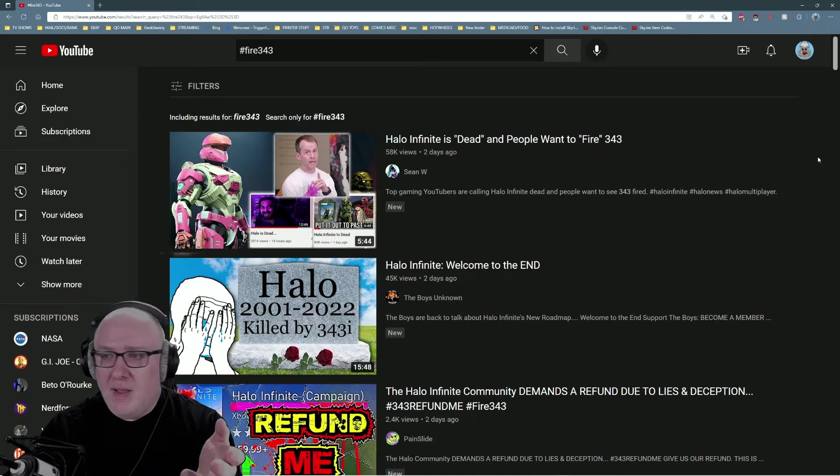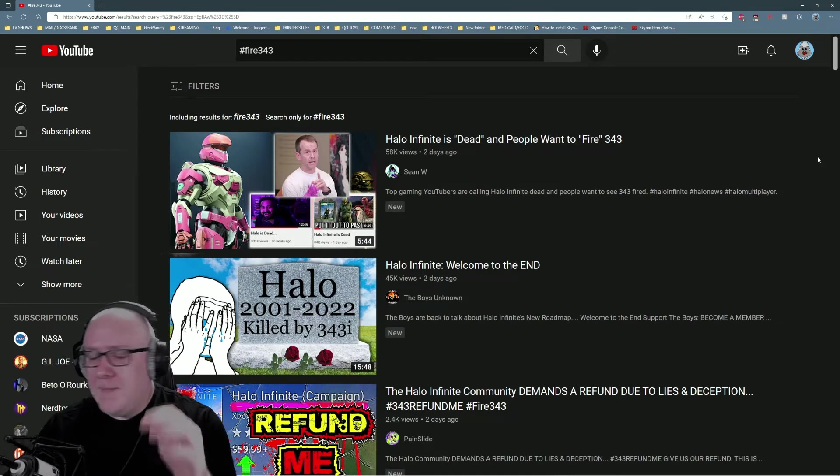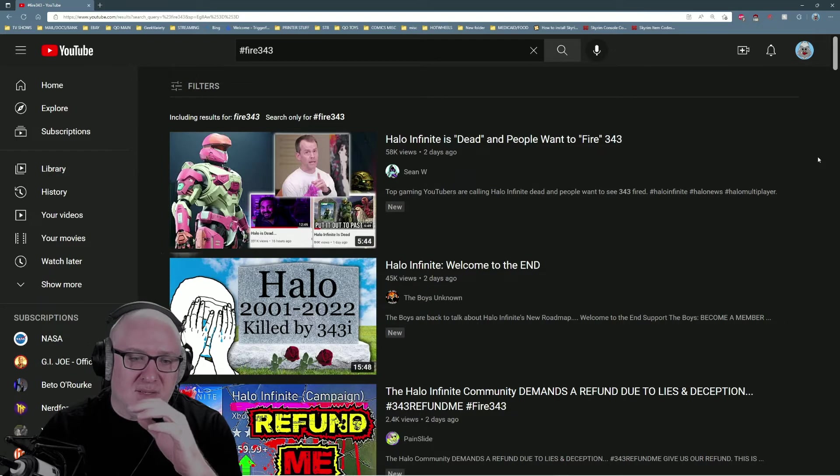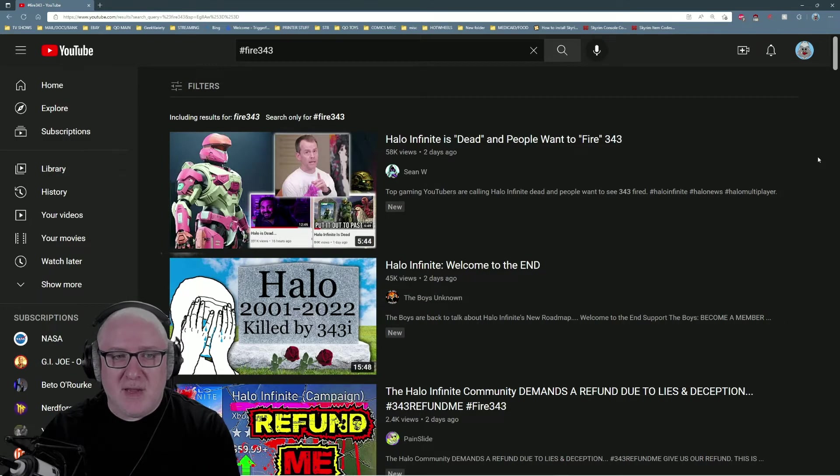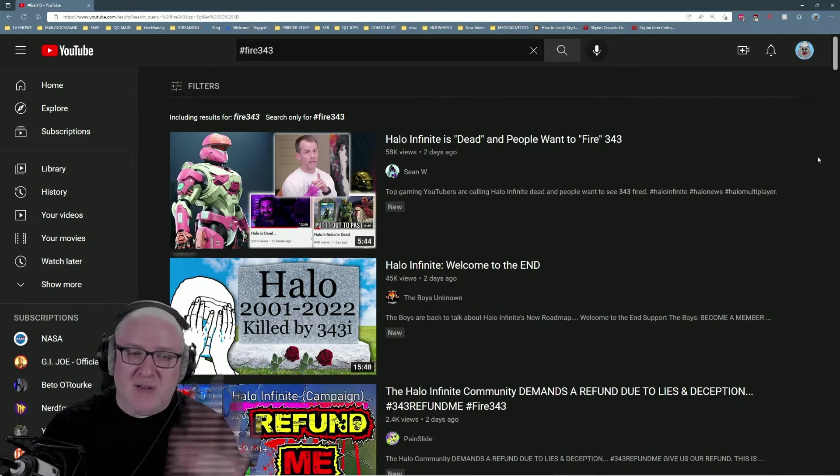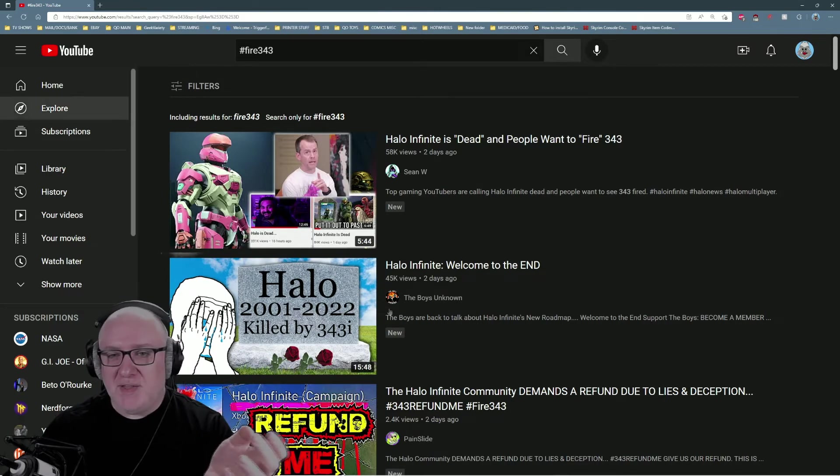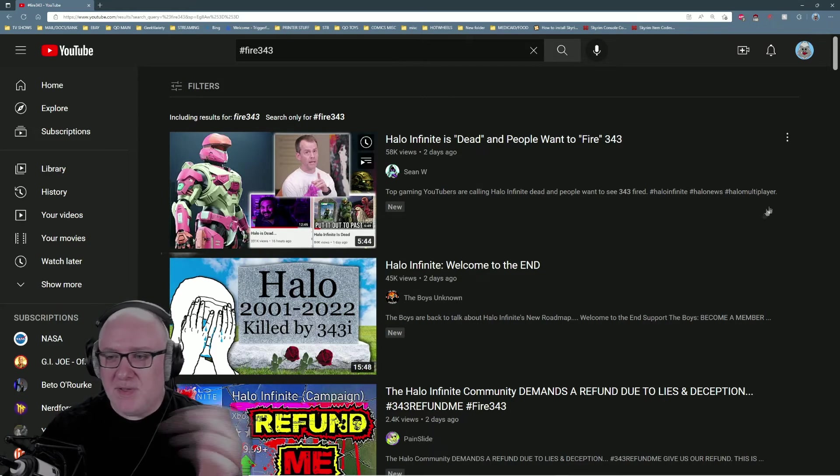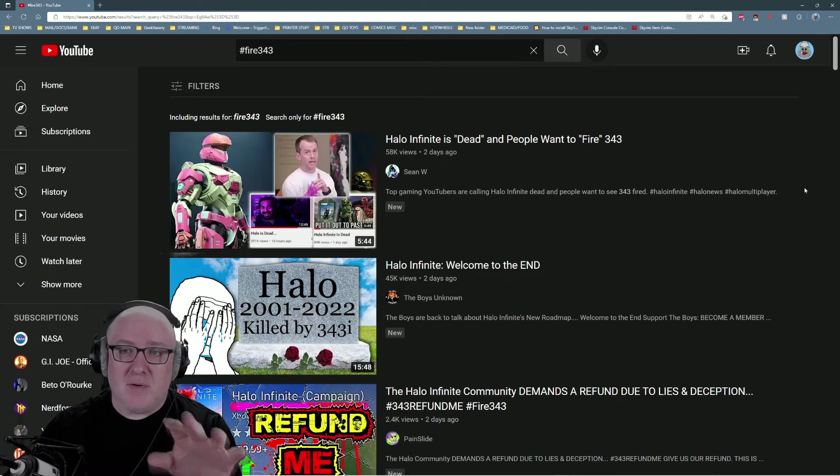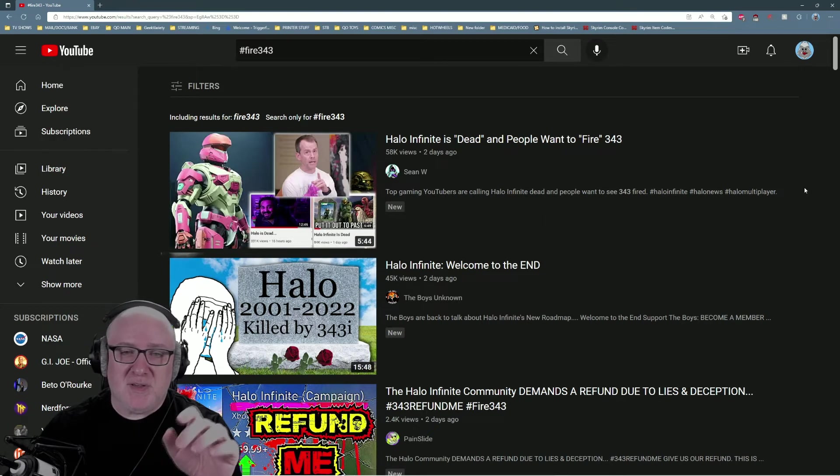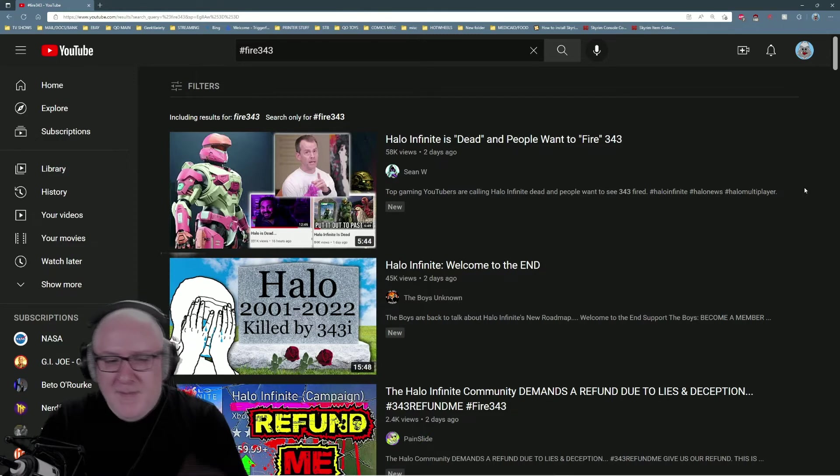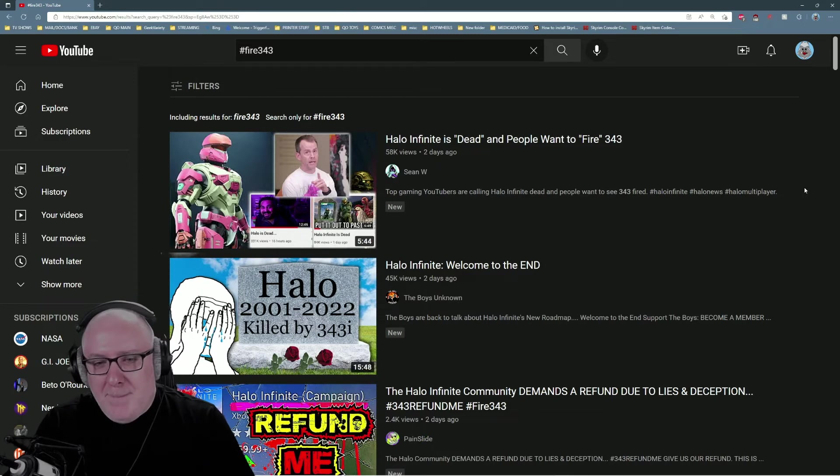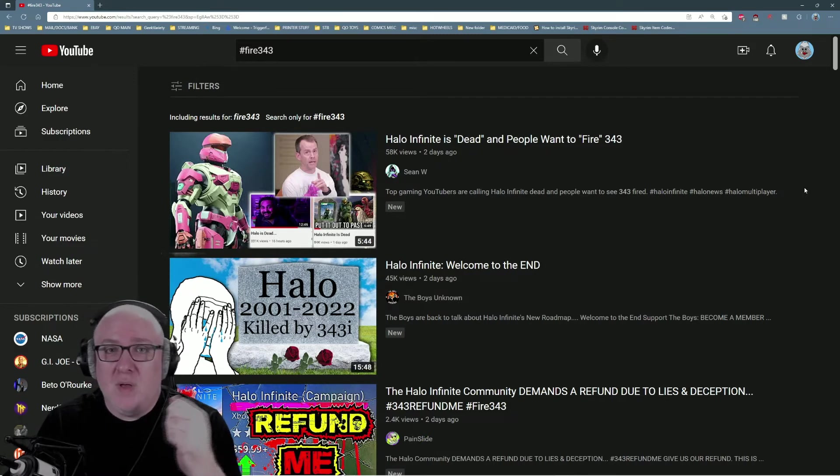What we're seeing now is this Fire 343 hashtag. We're seeing videos, tweets, Reddit posts, a myriad of content that people are creating to express their dissatisfaction. Personally, I think this is long since past due.